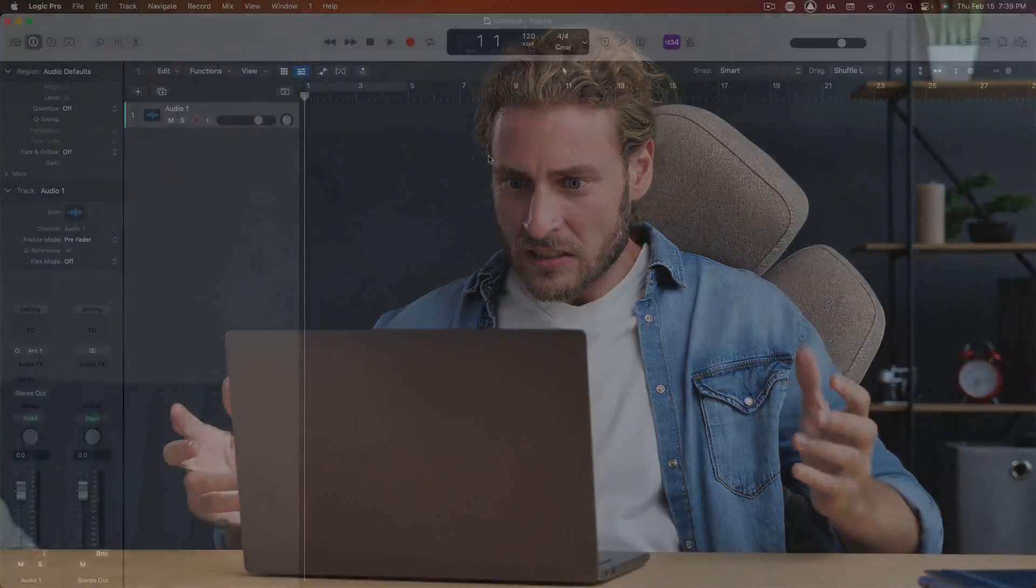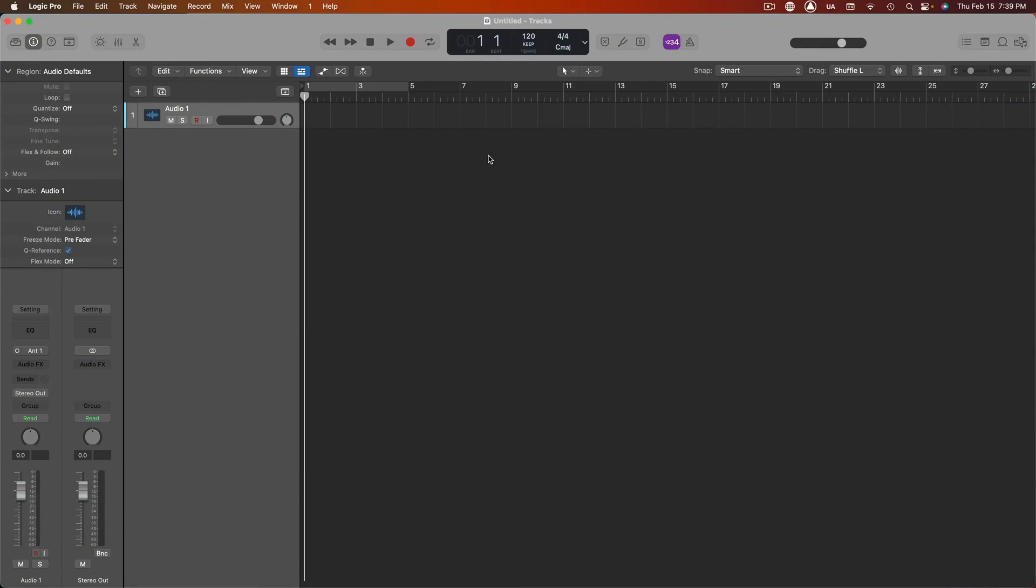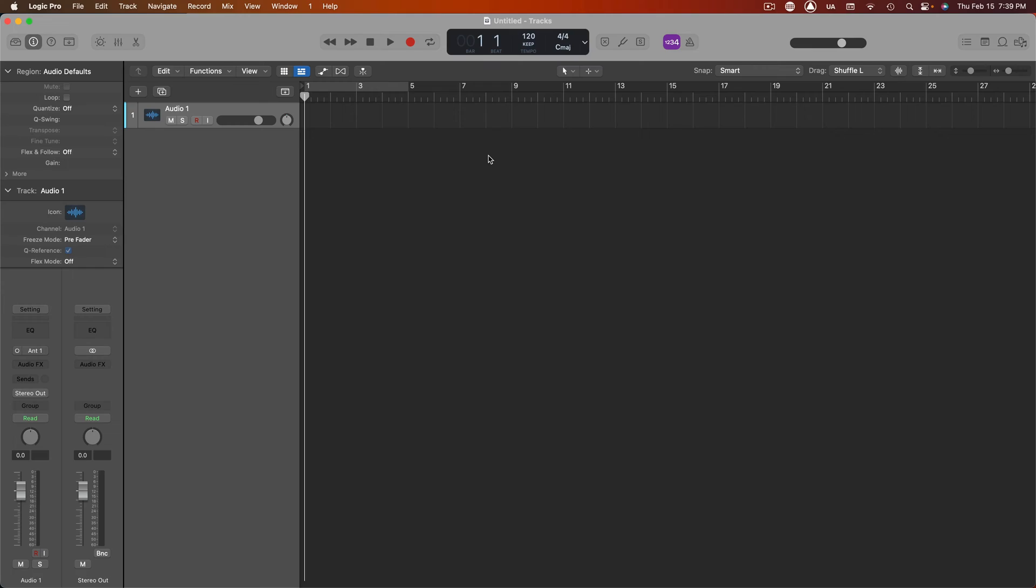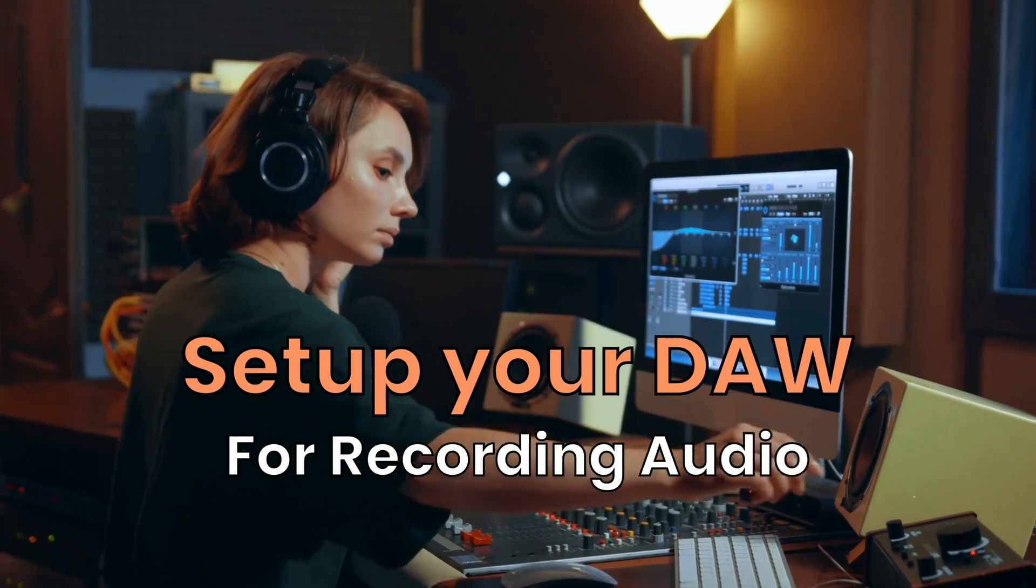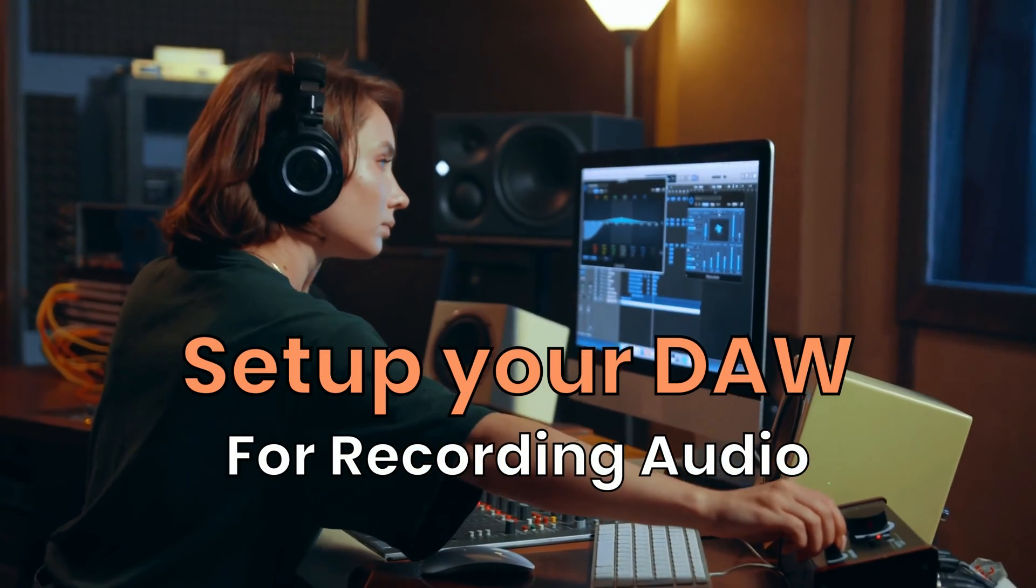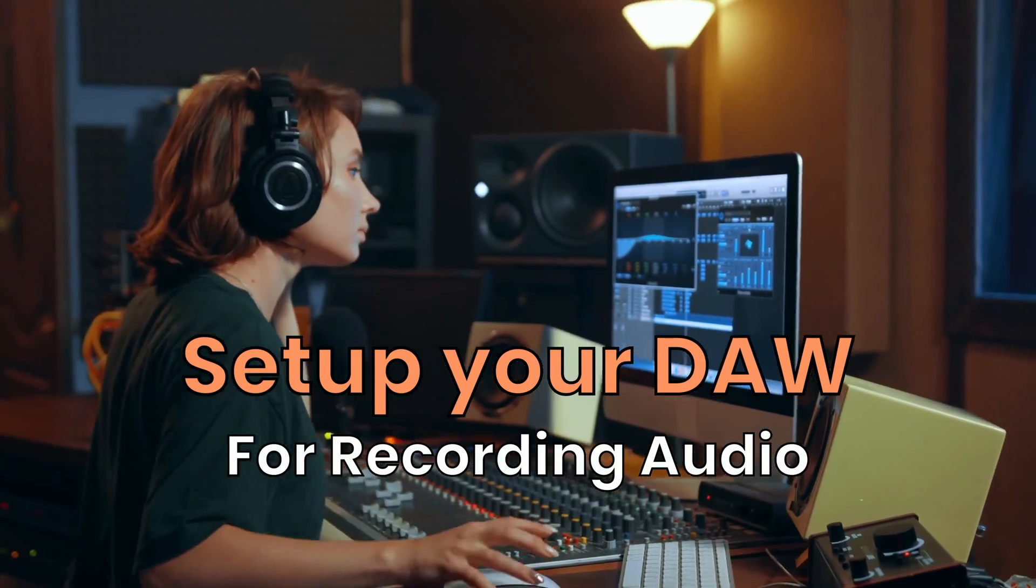What if you could fix all of this within your digital audio workstation? Well, today we're going to talk about one way to fix these artifacts right inside your DAW for recording.